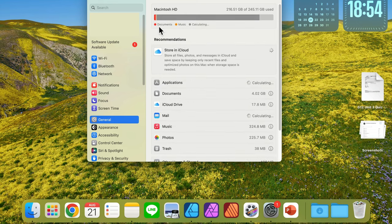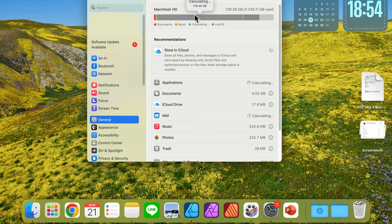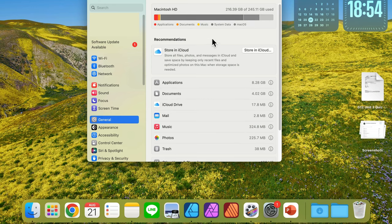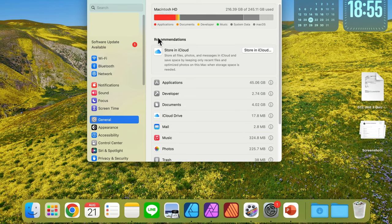The computer will analyze your storage and put all of that in different groups, showing you how much storage is consumed by apps, documents, or other media.